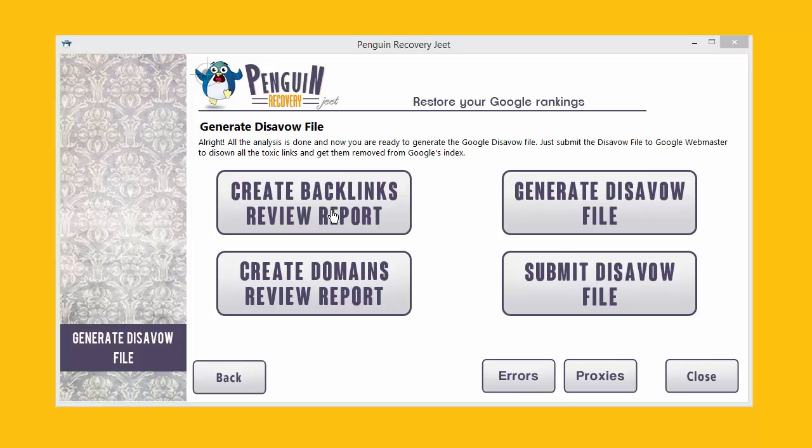You can create a CSV for backlinks reviews, for the backlinks review, and for the domains review. These CSV files can be opened in Excel where you can see exactly what data Penguin Recovery Cheat has collected — things like the page rank, whether the site is toxic, whether it's blacklisted, whether it has site-wide links, whether it has presence in Wikipedia — all of these factors and many more which decide how valuable a link or site is.